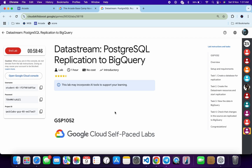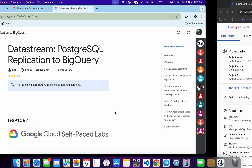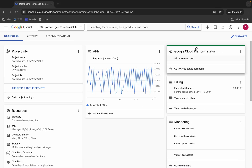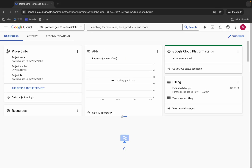Welcome to the channel. This lab has just been recently updated, so here is a new solution. First of all, log into your credentials, and once done, come back and activate your cloud shell. It will take a couple of seconds.